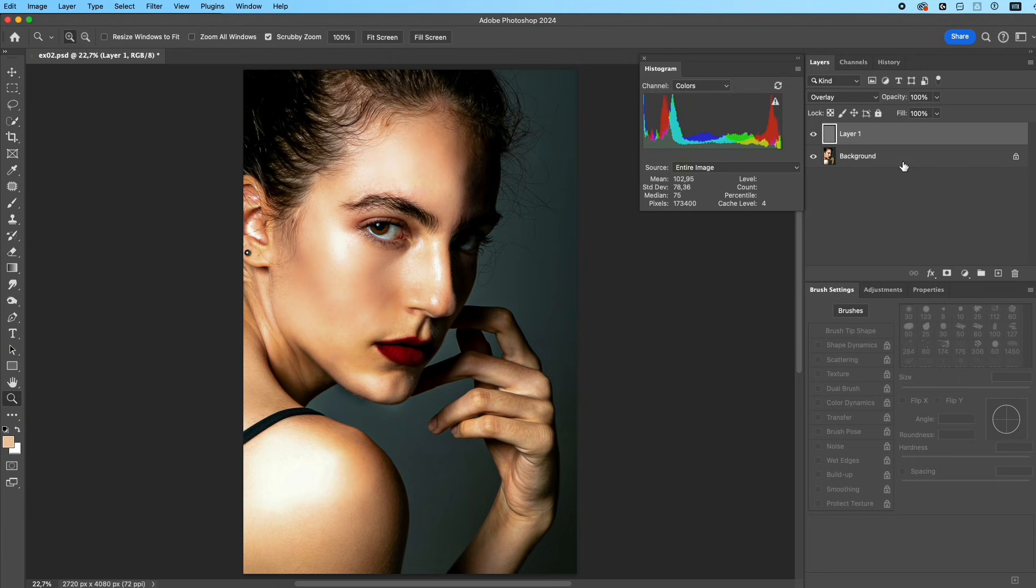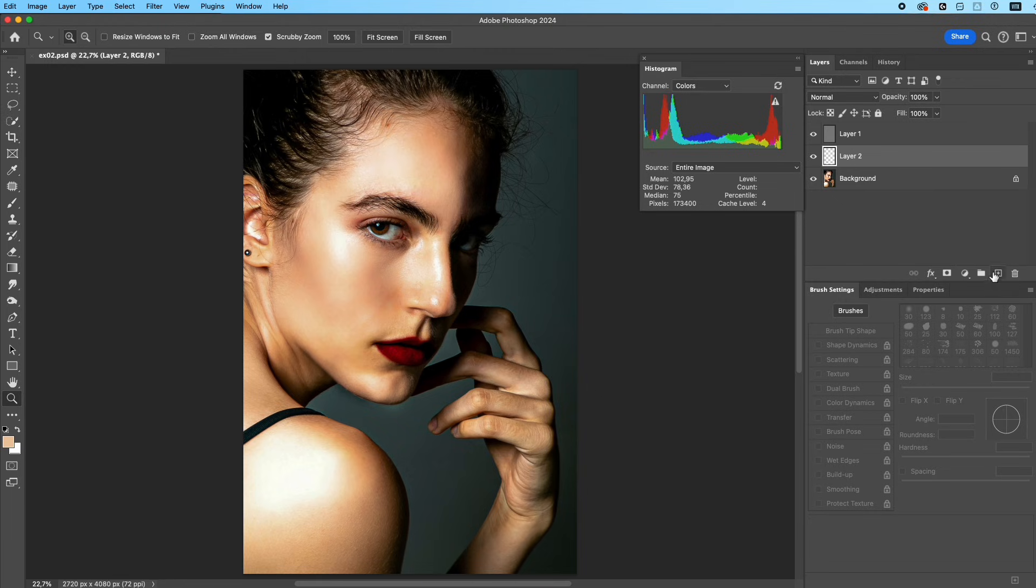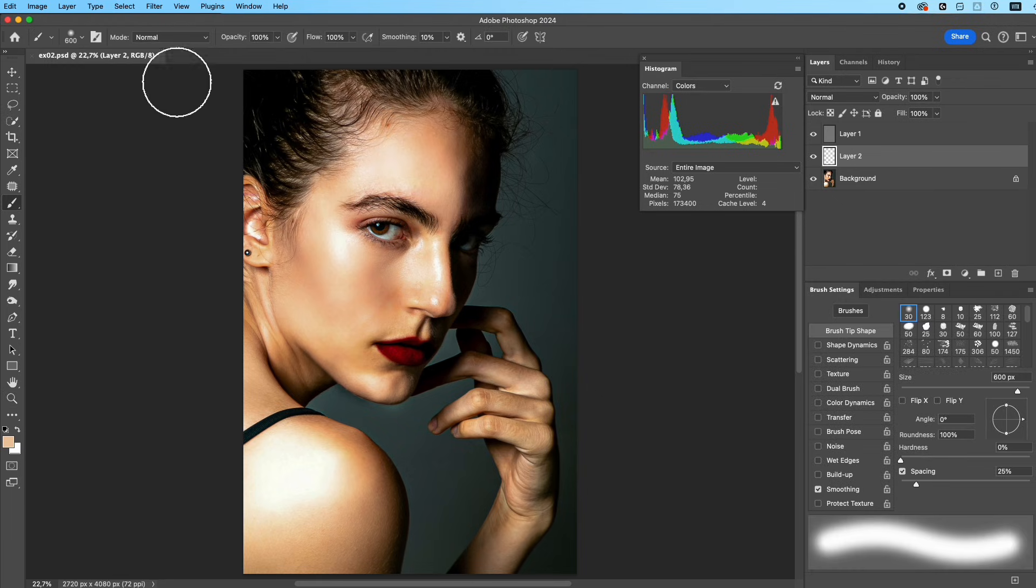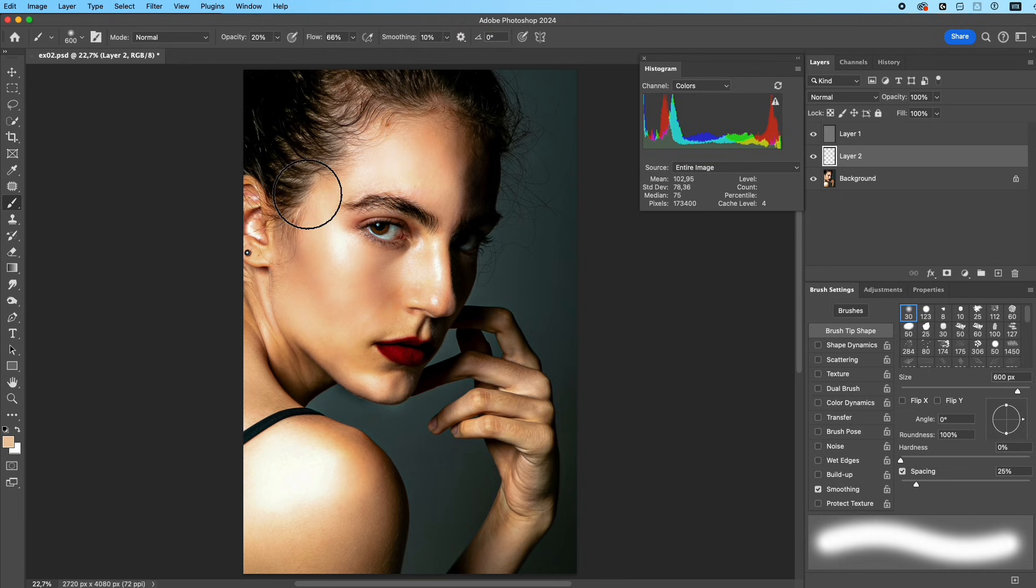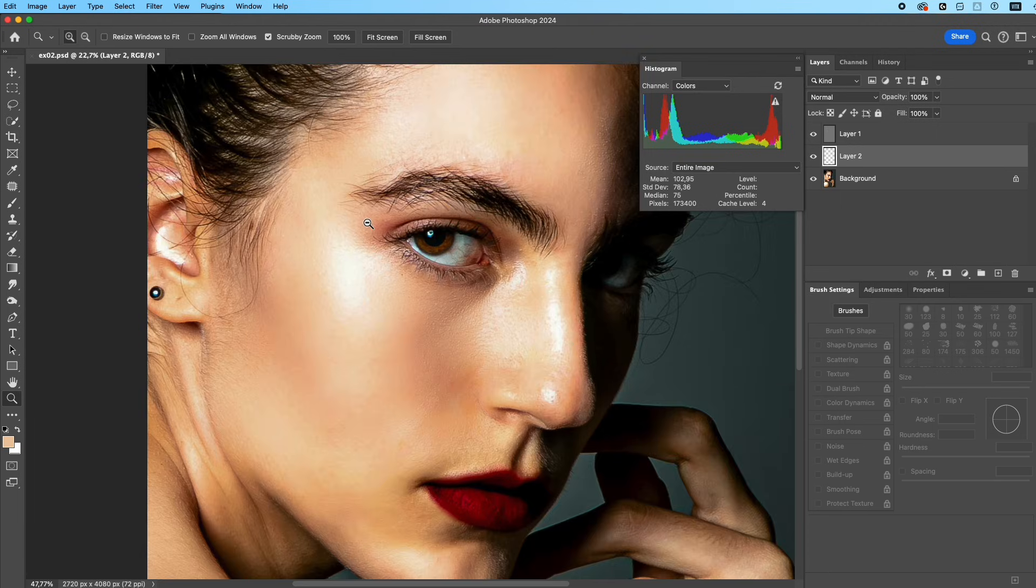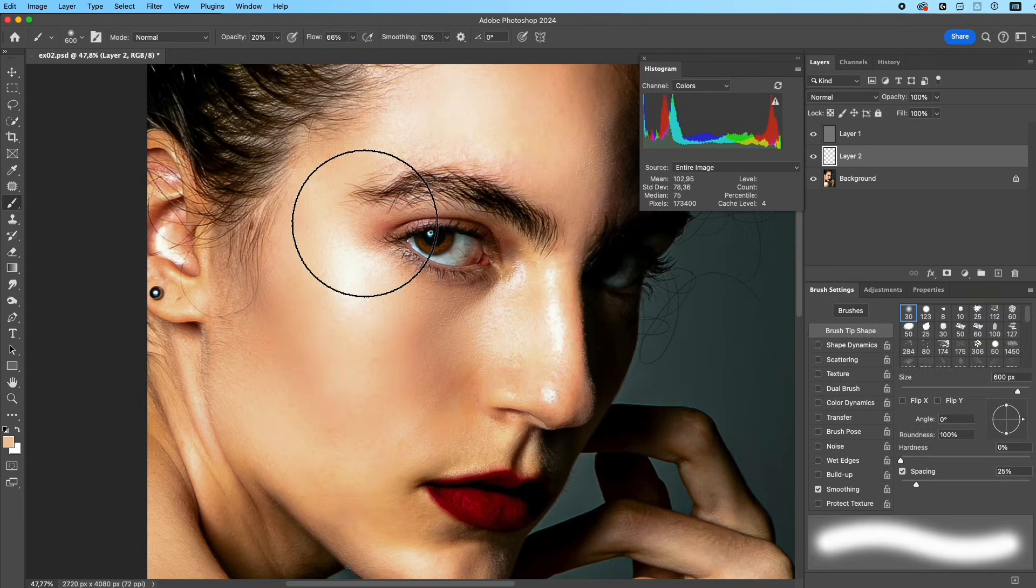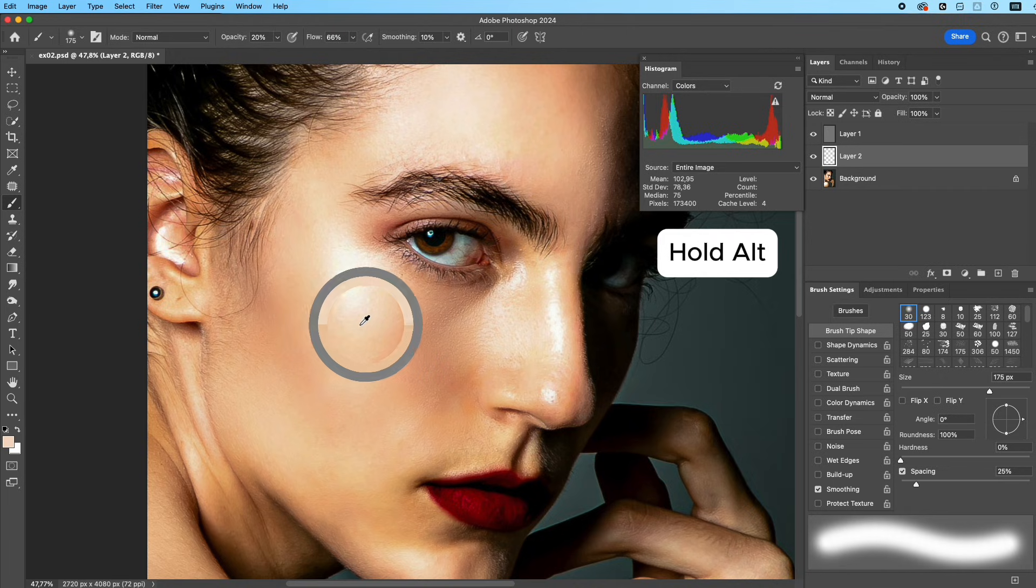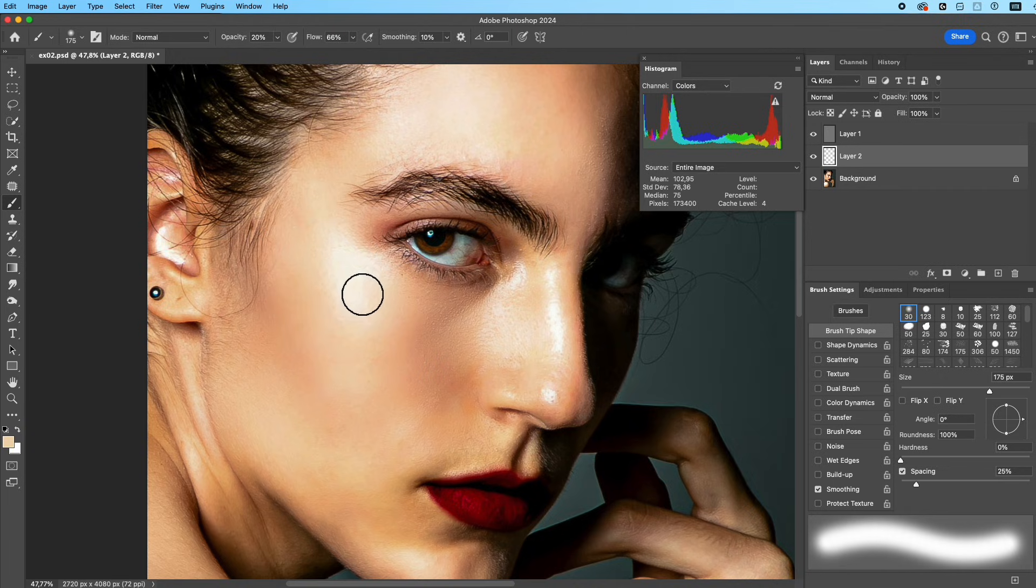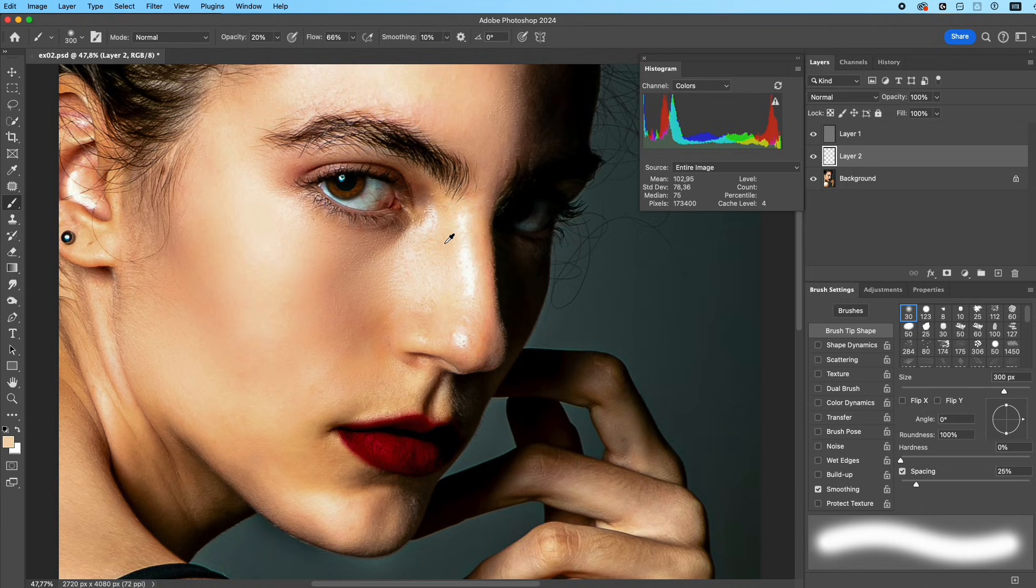Go back to the base layer and create a blank layer above it. Choose the Brush tool, set opacity to around 20%, flow around 60-70%. Hold Alt and sample the skin tone next to the blown area, then gently paint over the overexposed spots. For stronger blown areas, sample color closer to the edge to blend more naturally.